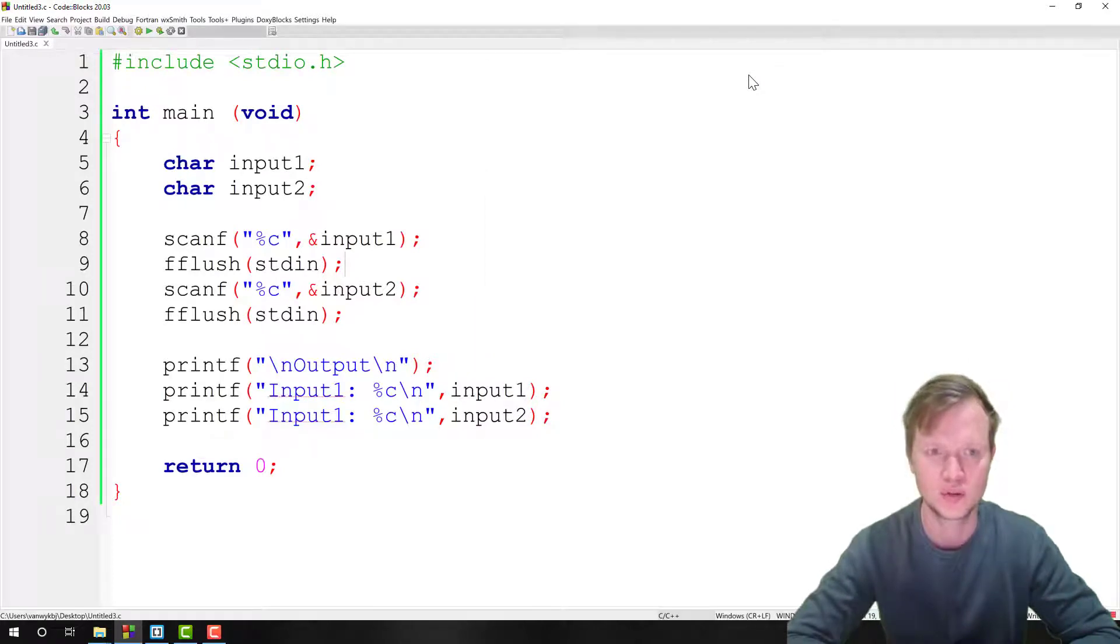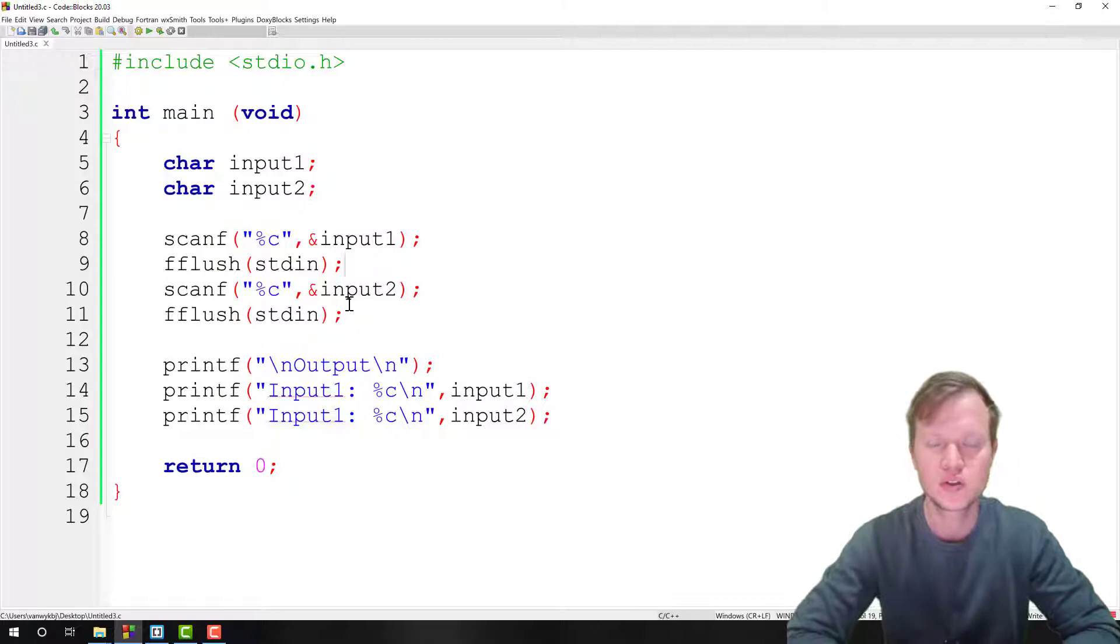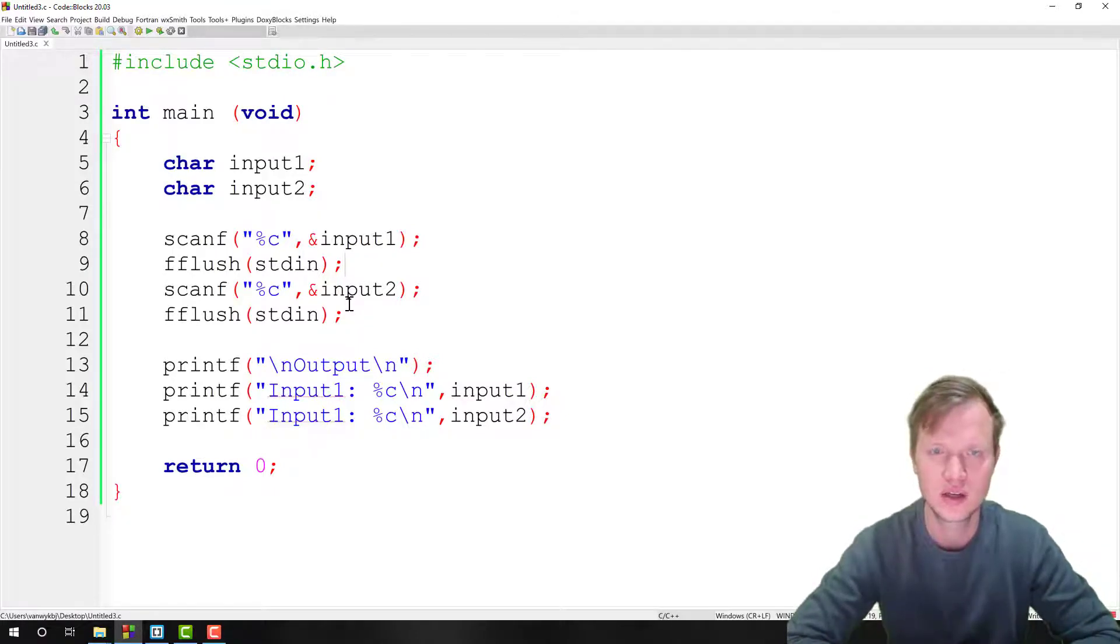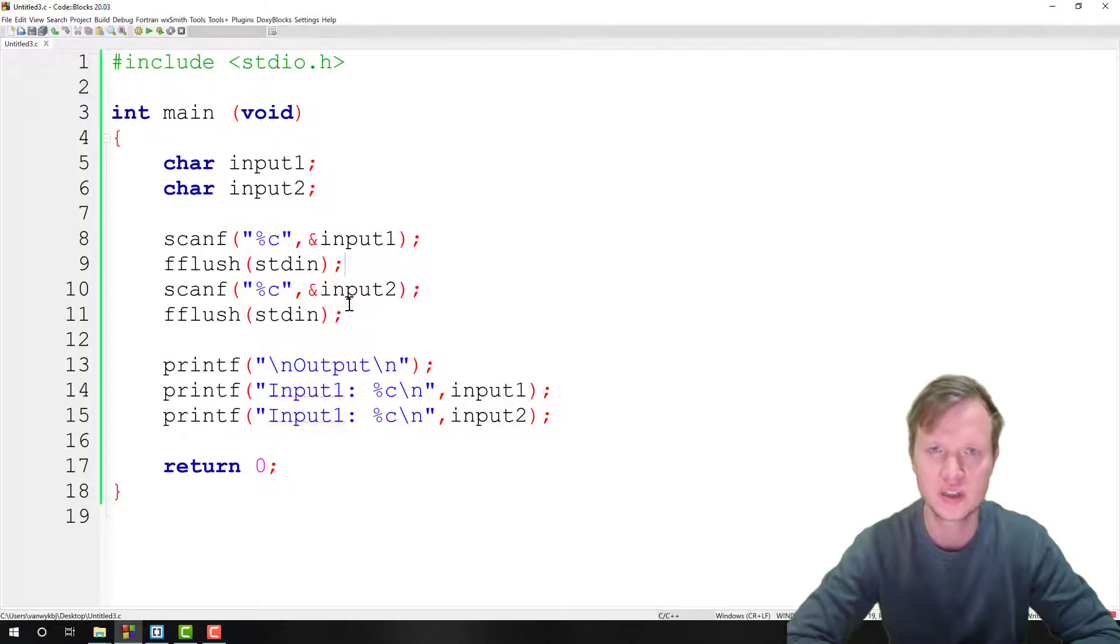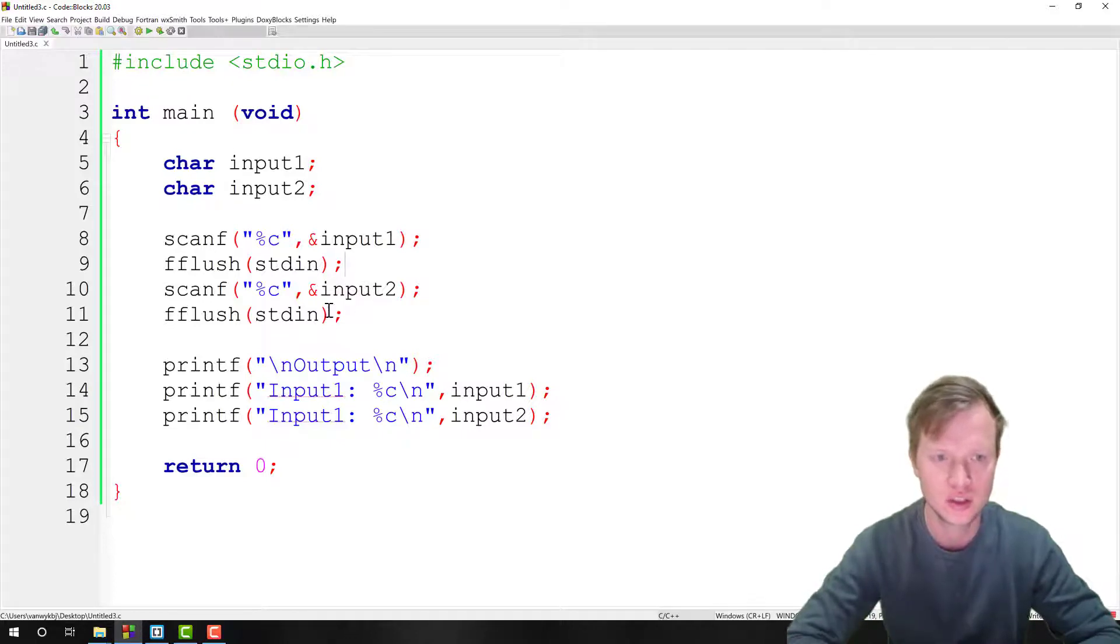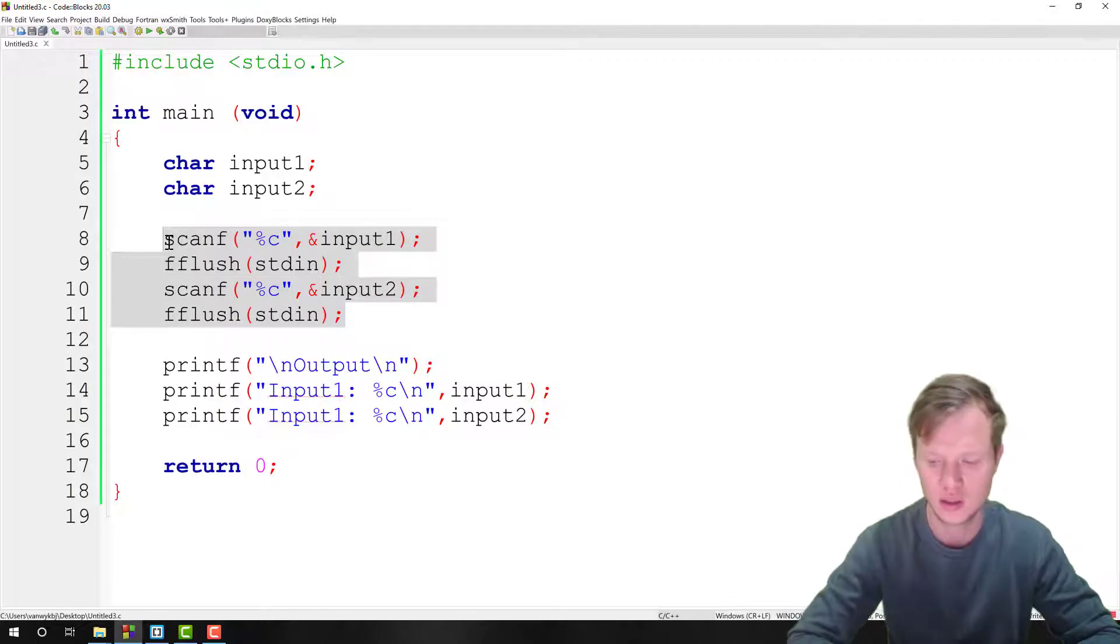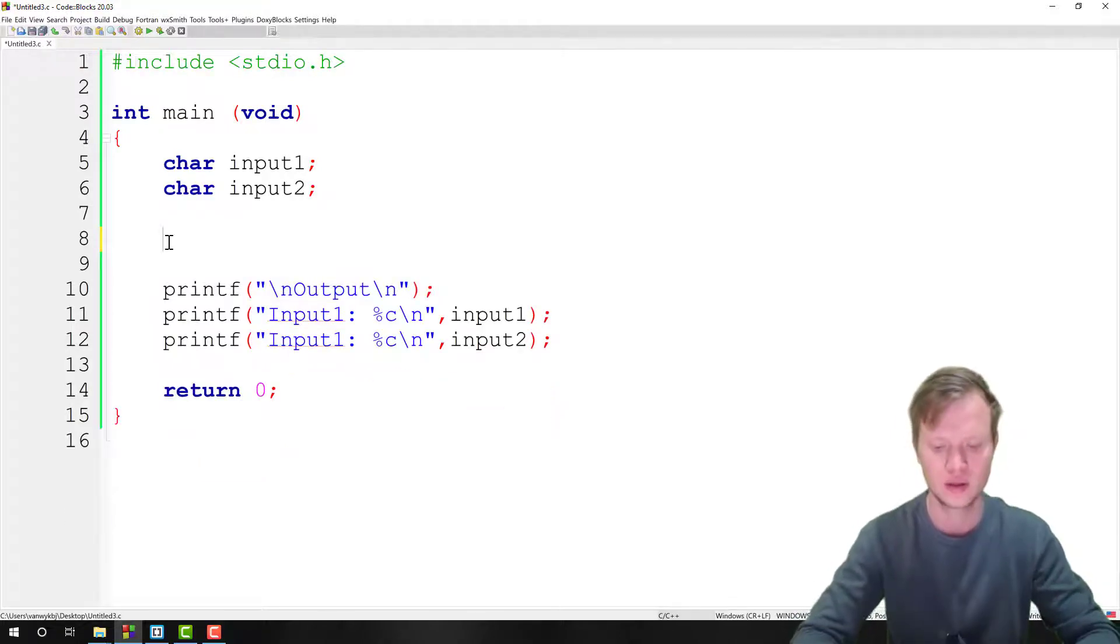But now we want to discuss in this lesson the getch function. Now the getch function is a little bit different from the scanf function, but it's also a very easy way to get character input from the user. So we're going to take this whole part away.